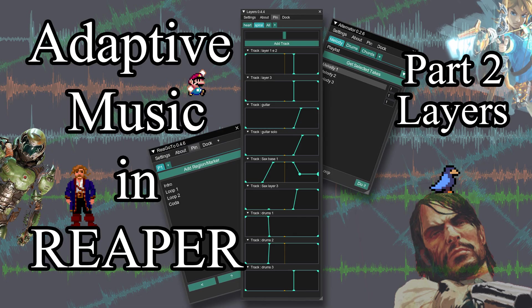And this is the layers script. In the next video we're going to see alternator.